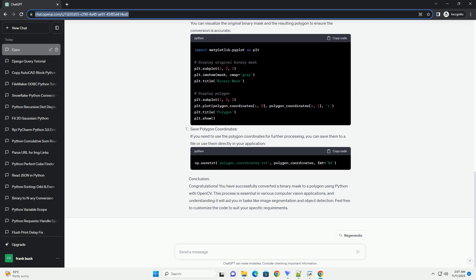Step 1: Import Necessary Libraries. Step 2: Load the Binary Mask. Step 3: Find Contours in the Binary Mask. Step 4: Convert Contours to Polygons. Step 5: Visualize the Result.